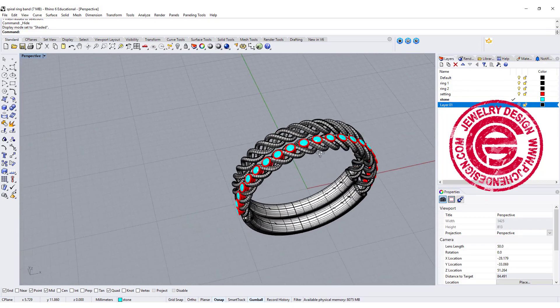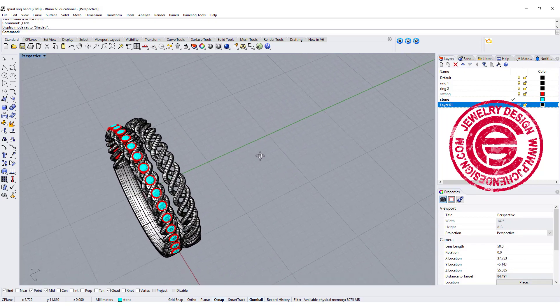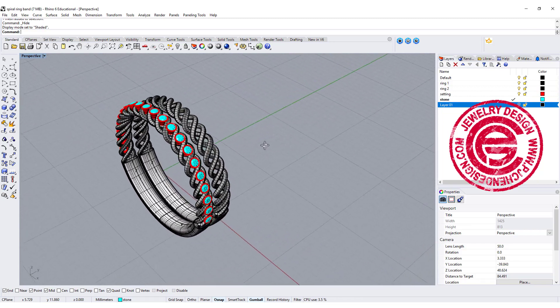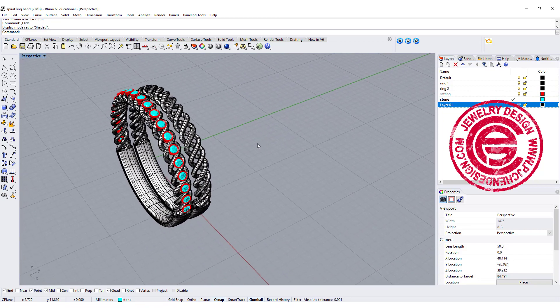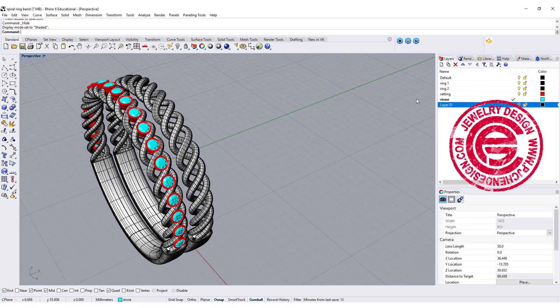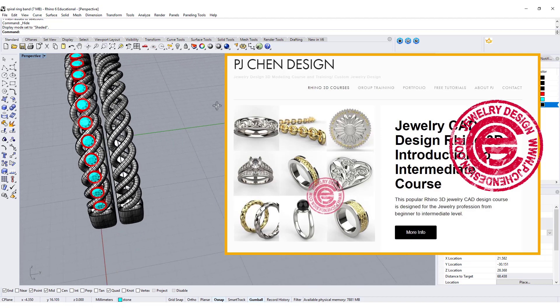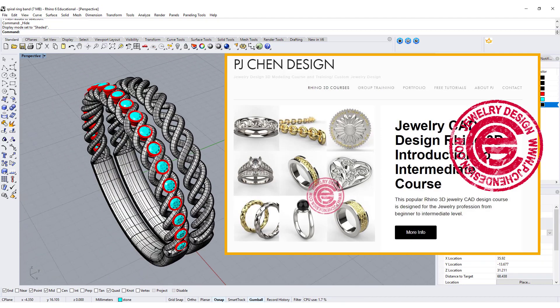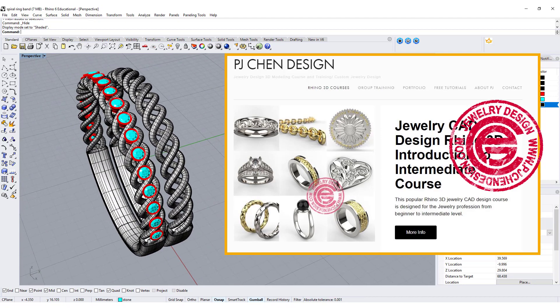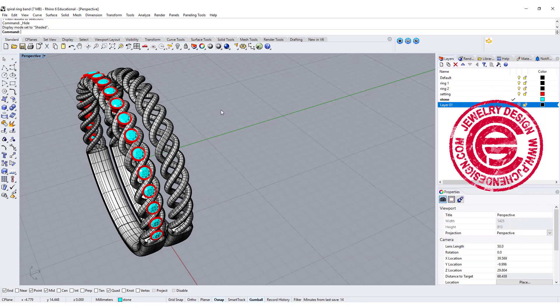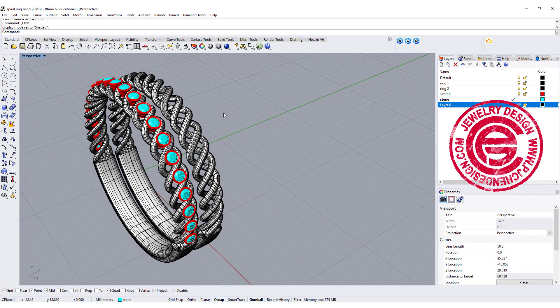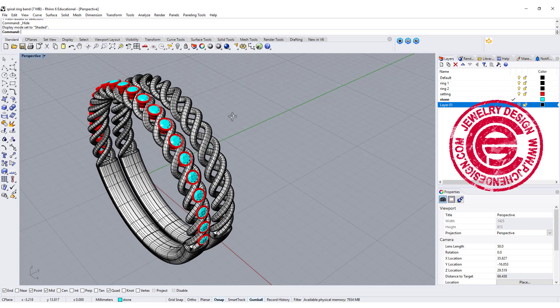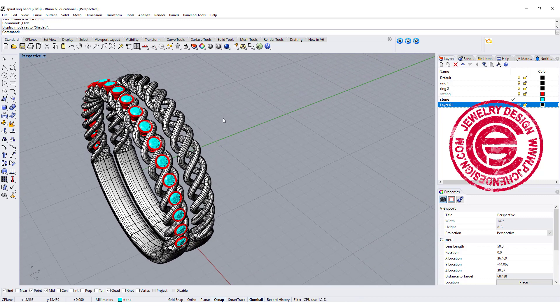I also have a bezel set in between the gap, just giving you other options for the design. A new course Jewelry CAD Design Rhino 3D Introduction to Intermediate just came up. If you are new to Rhino and really like to learn jewelry design, I have a lot of videos to step-by-step guide you through your learning process. I hope you enjoyed this video. Please like and comment, and let me know if you have other questions. Thank you for watching. See you next!